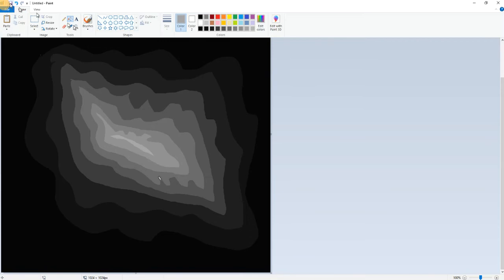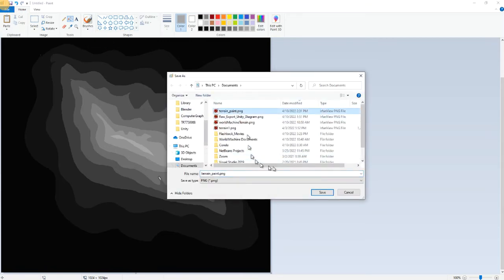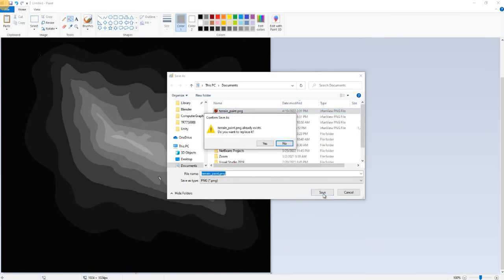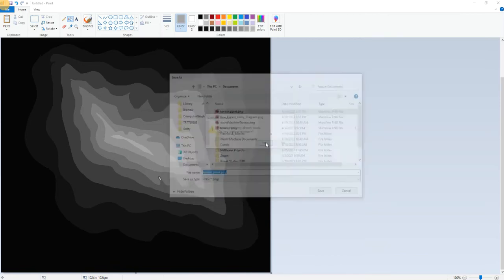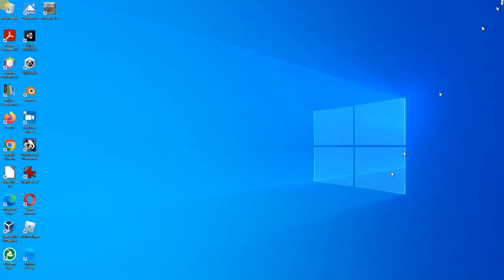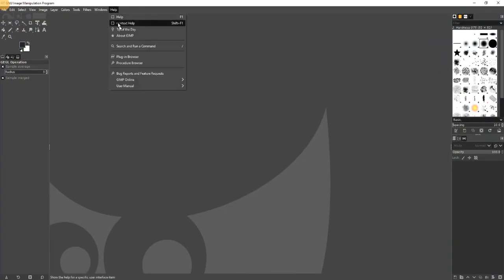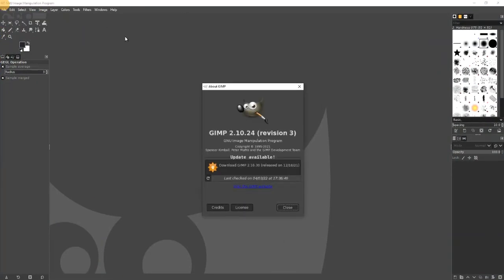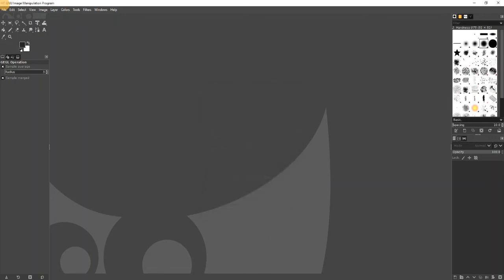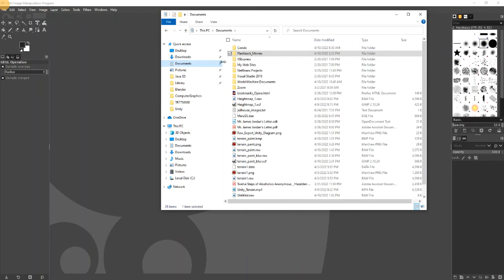So we will save this as terrain paint from Paint. Now we'll go to GIMP. Here is GIMP, let's see the version. This is the version, so we will drag and drop this file.